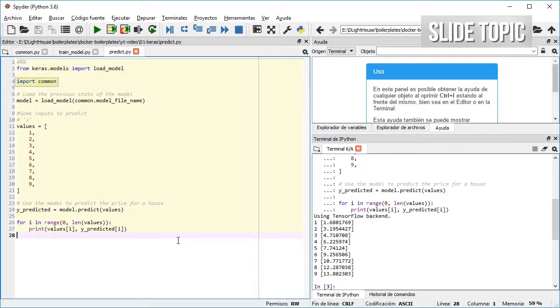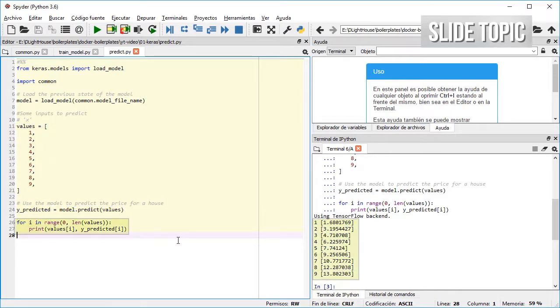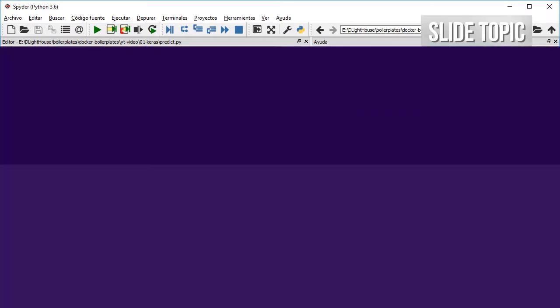Load the trained model using the filename that we defined, and then we use the model for predicting the results given the input values and finally print them.